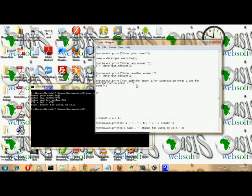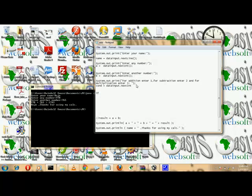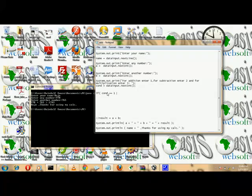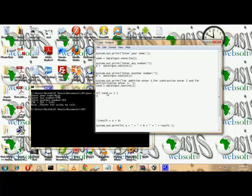We assign condition = dataInput.nextInt(). Then we write: if condition equals 1 — that's for addition — we output the addition result.